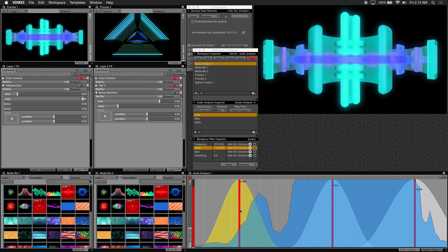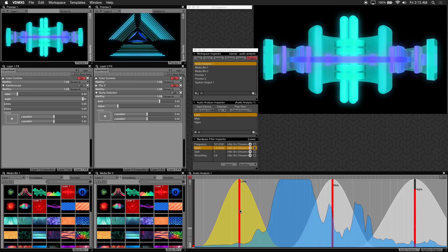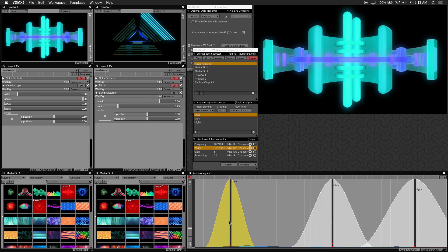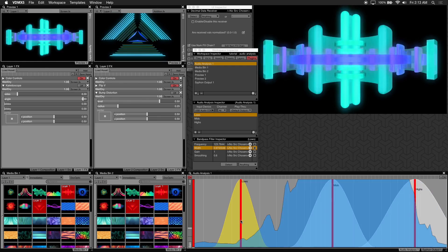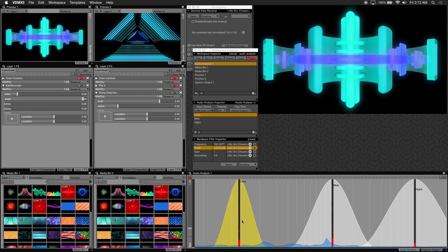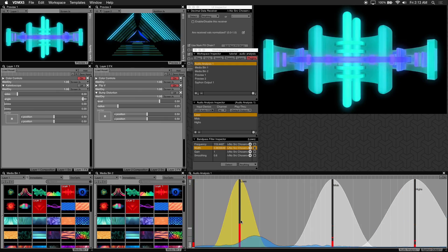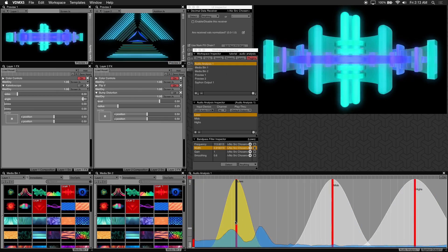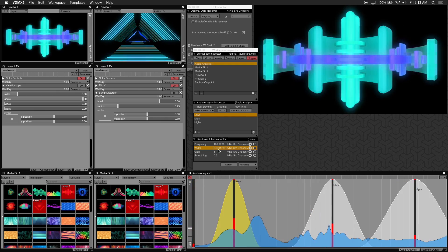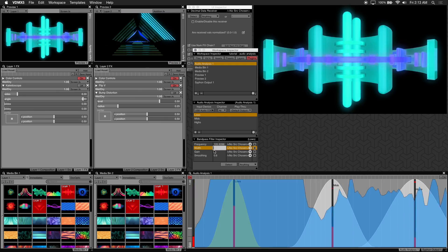Width is how wide of a frequency range you'd like to pick up per filter. If you left click, hold and drag up and down on the filter itself in the window you can adjust the width this way. Or you can enter the value directly in the workspace inspector.